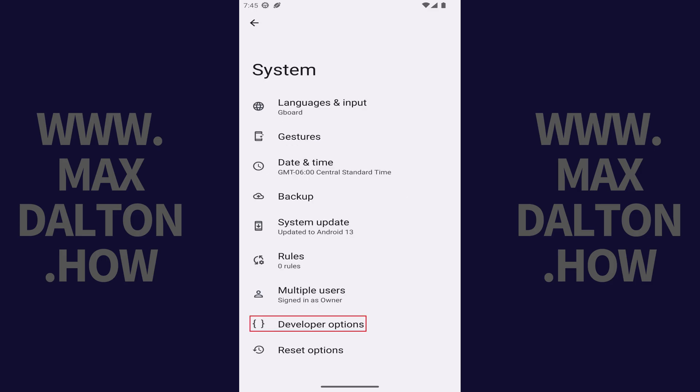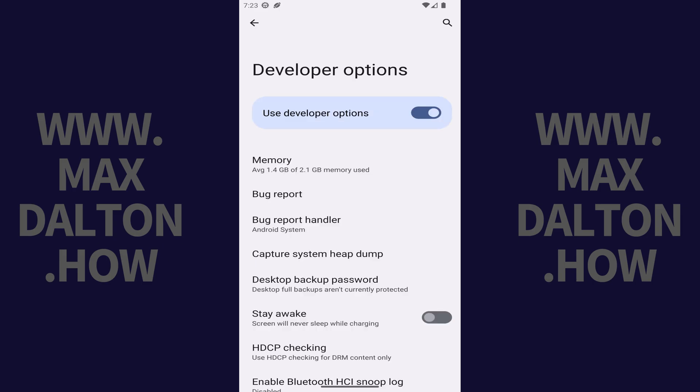Step 2. Tap Developer Options in this list. The Developer Options menu opens.